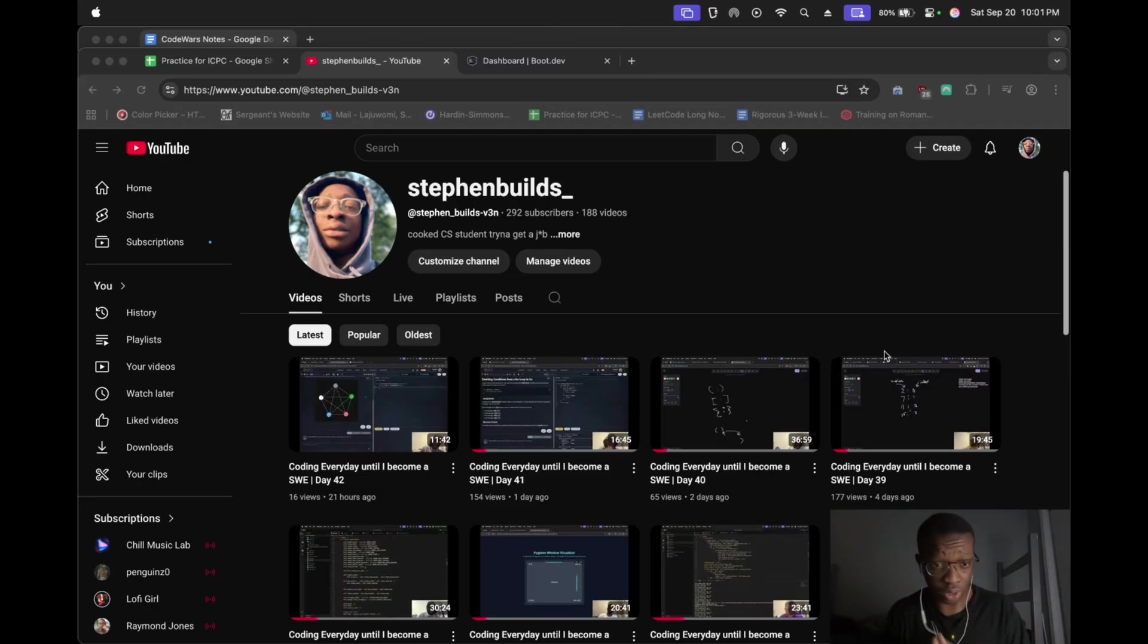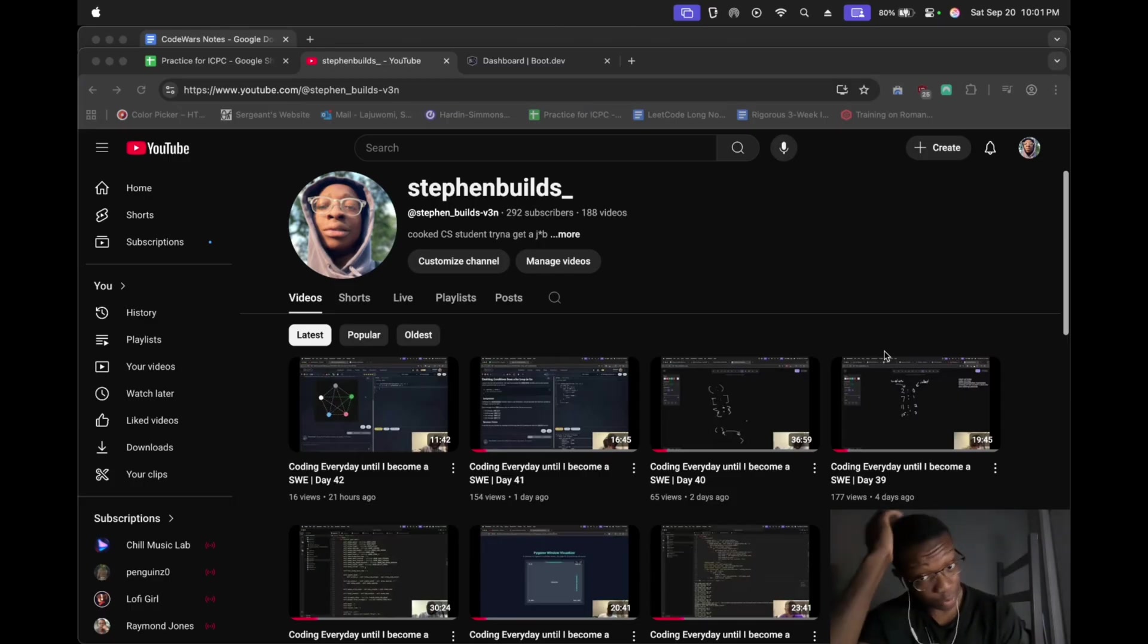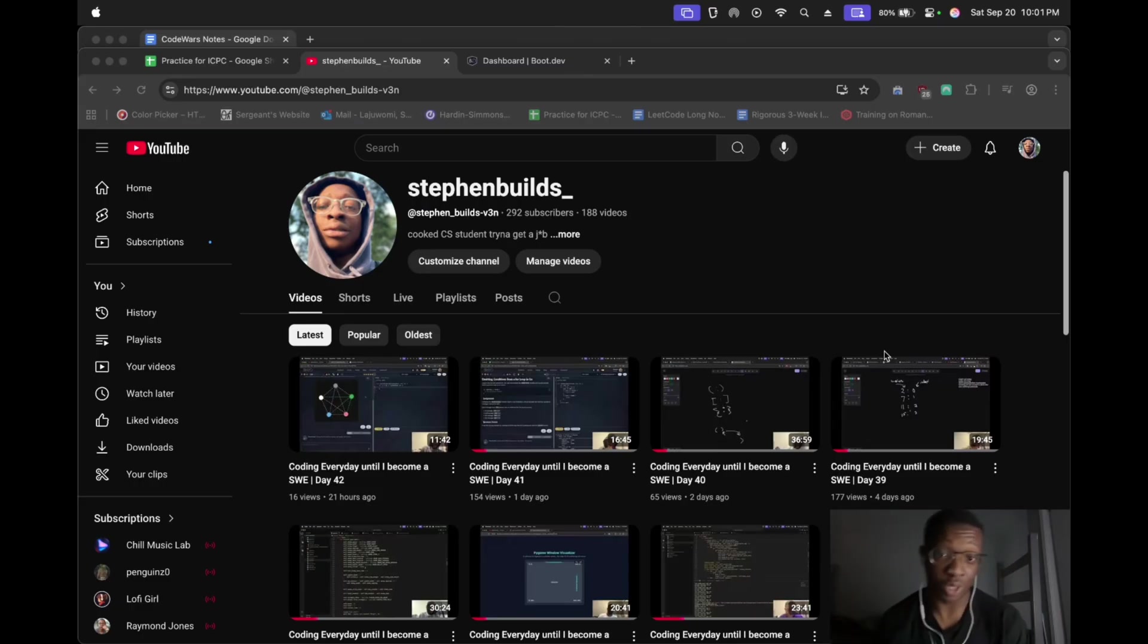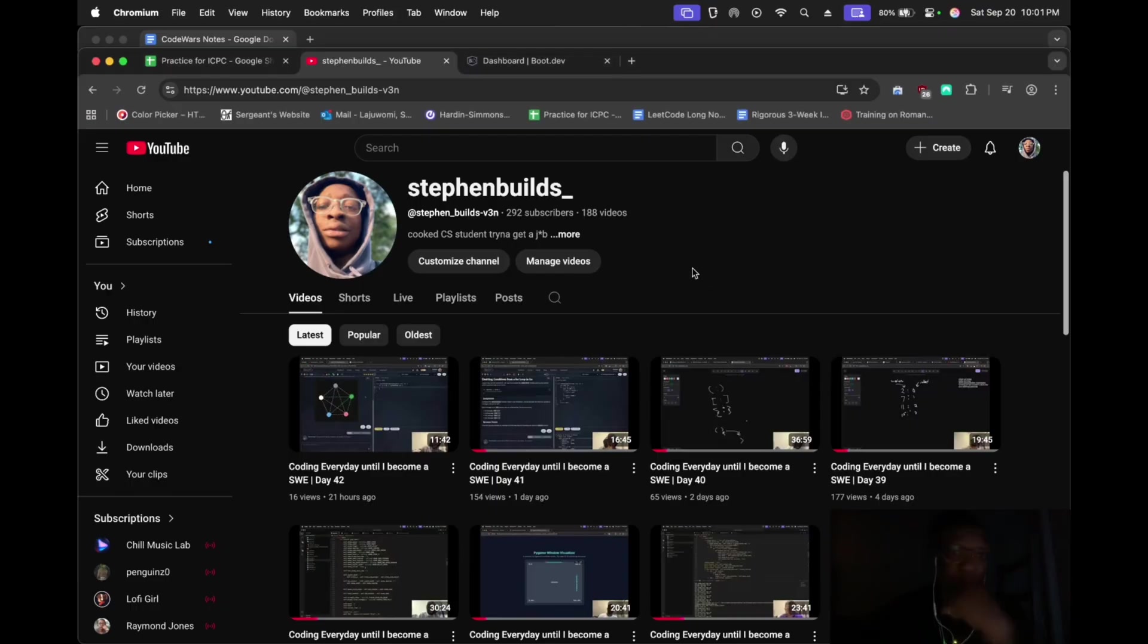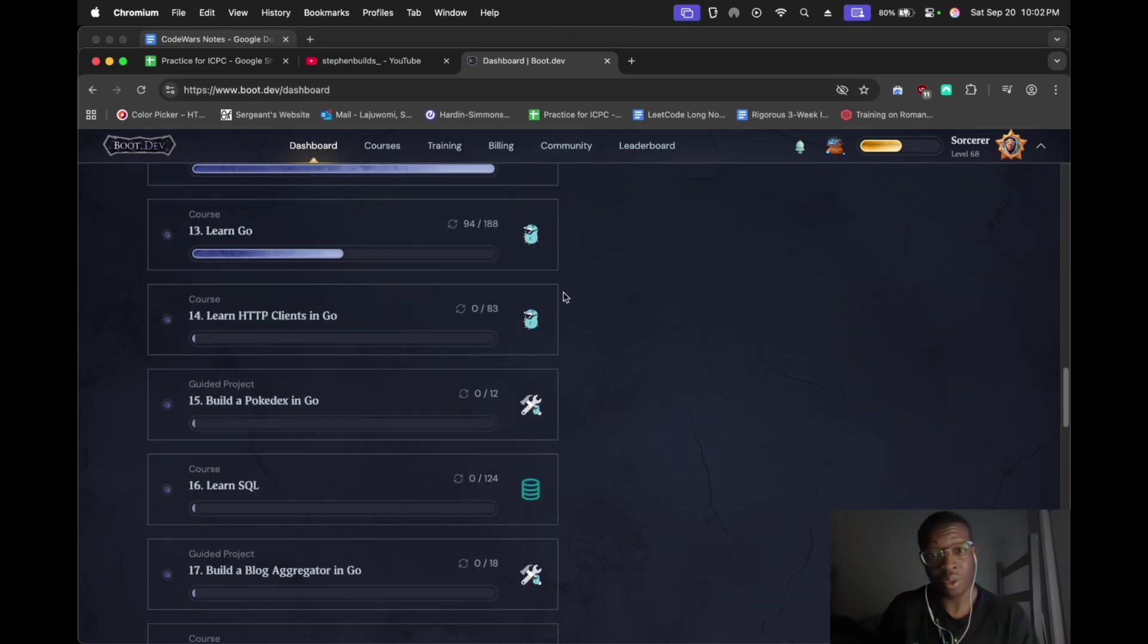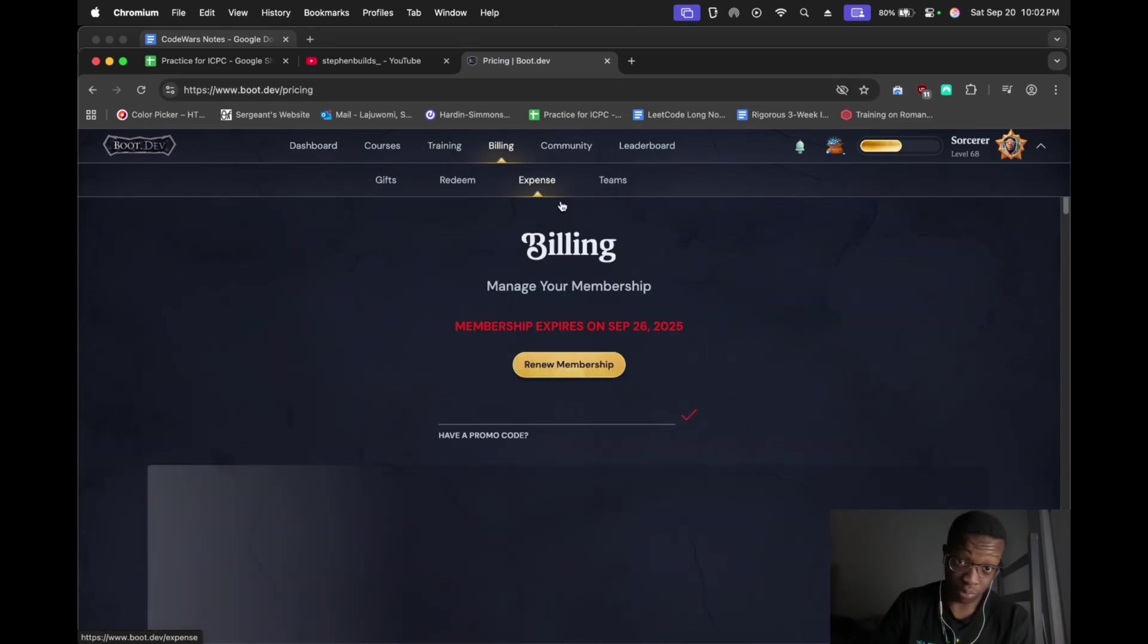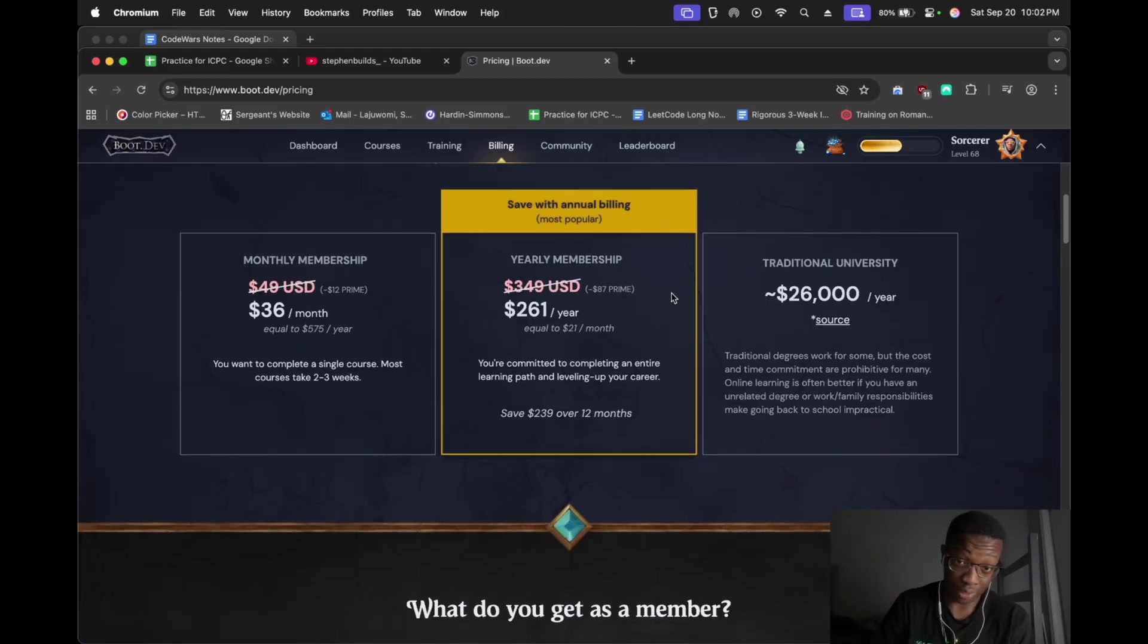All right, hello guys. This is going to be day 43 of me posting every single day so I become a software engineer. There's probably going to be some changes to the way things are done because I am no longer paying for boot.dev.